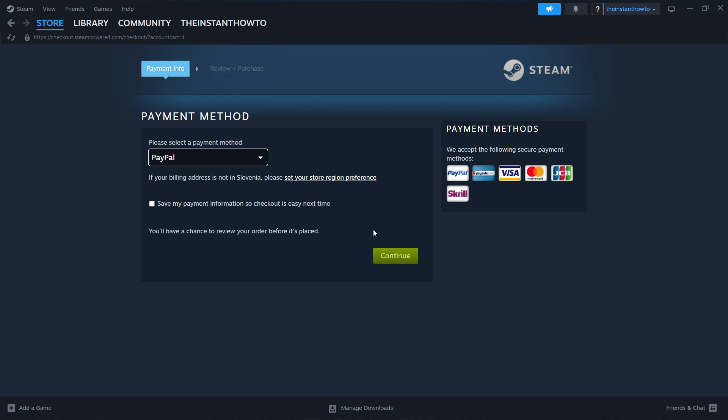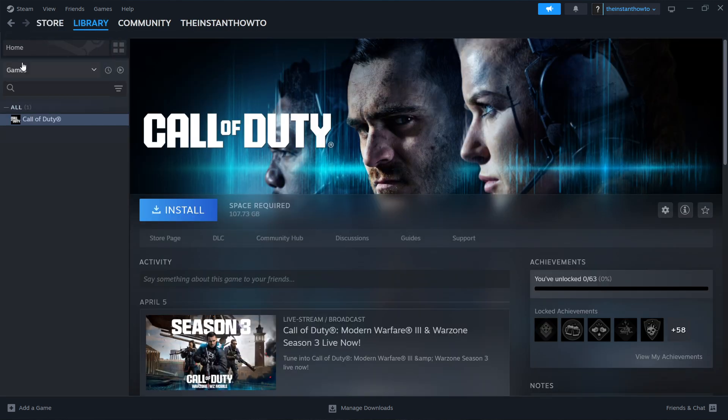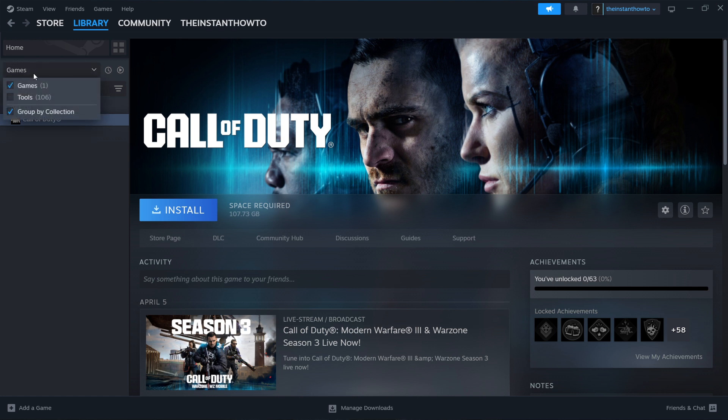And once you've successfully done that and bought the game, it will be added to your Steam library, which you can access up here by clicking on library, and then selecting games over here.